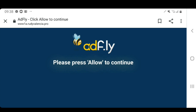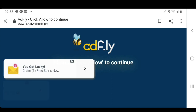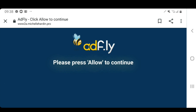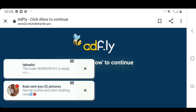Once you've clicked "Skip Ad", it'll actually bring you to a site that says "Please press Allow to continue". Not a lot of people know what to do here, so I'm going to explain it in detail. Right now, as you can see, ads are popping up on my screen and there's no button that says press allow to continue. What you're actually going to have to do is wait a period of time until AdFly is done giving you ads on your screen, and eventually a button will appear that says allow.